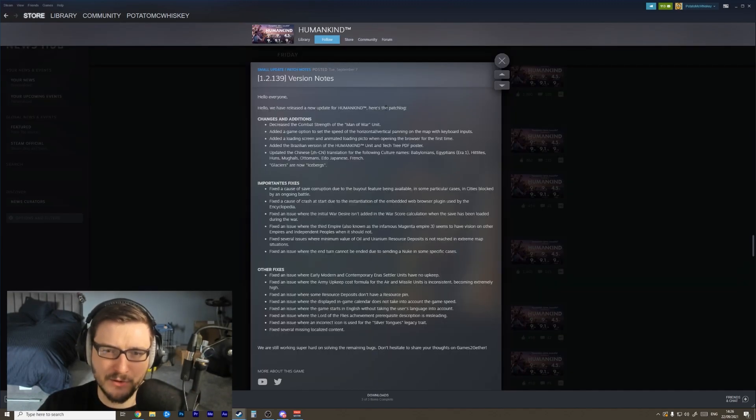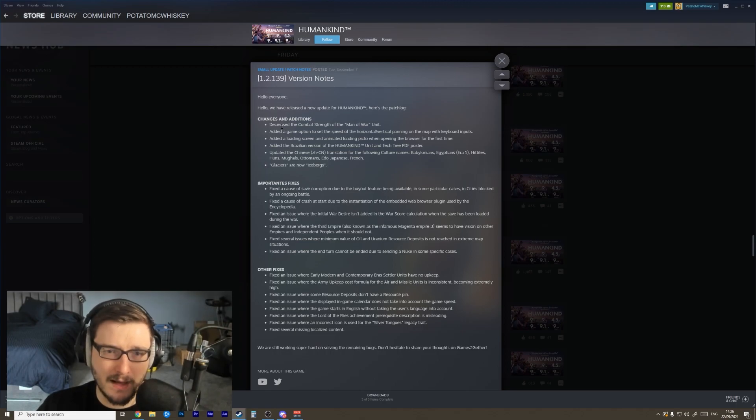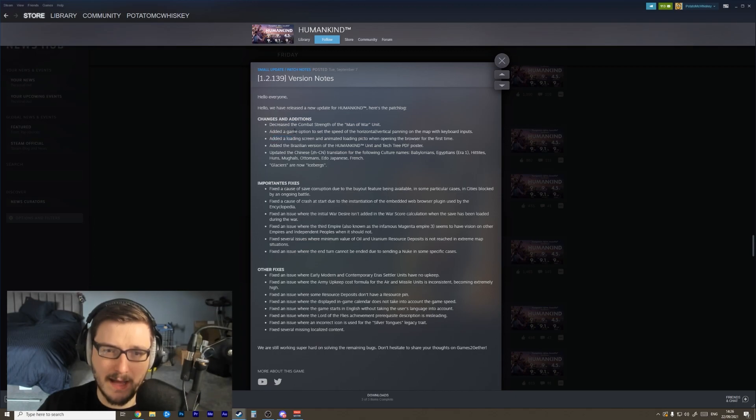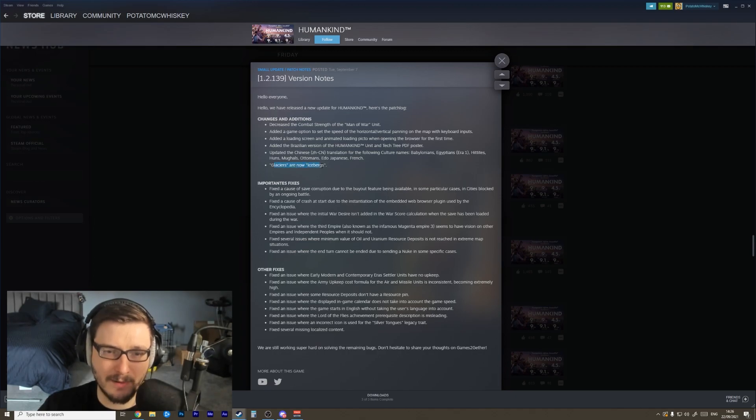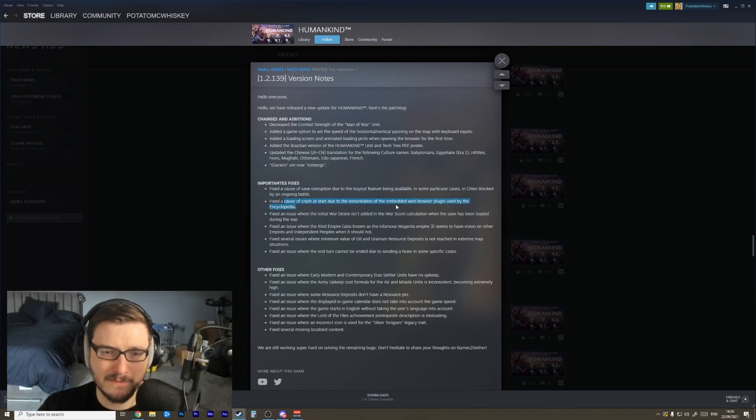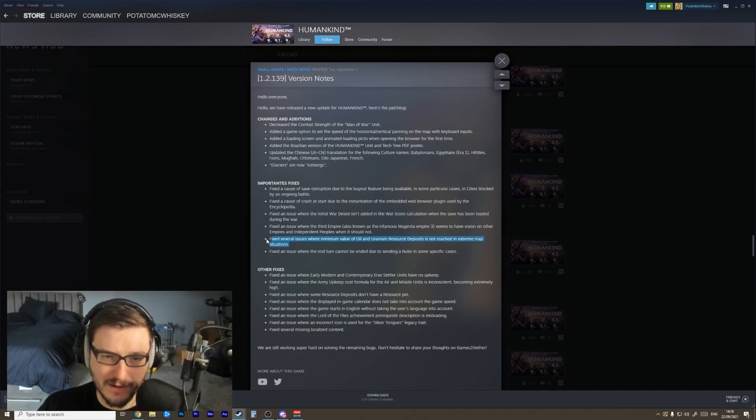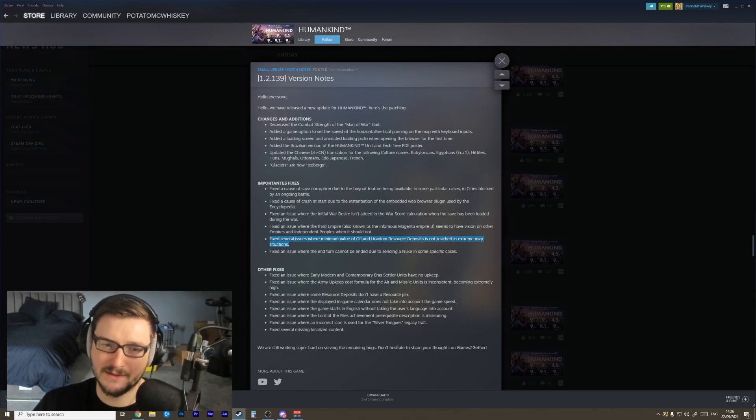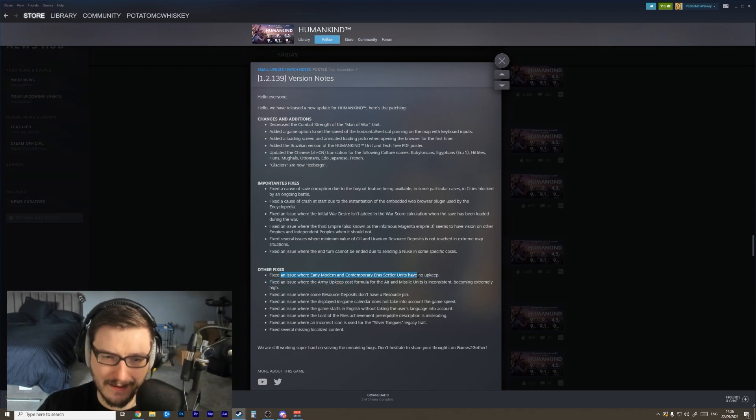We've released a new update for Humankind - here's the patch log. This was the Tuesday, September 7th patch. Decreased the combat strength of the man-at-war unit - the man-at-war unit was kind of insane if I remember correctly. Added a game's option to set the speed of horizontal vertical panning with keyboard inputs. Brazilian version, changes, updated the Chinese translation - glaciers and icebergs, probably a better change. Save corruption fix due to the buyout feature being available - awesome. Declare war is added to fix several issues. Minimum value of oil were not reached in extreme map situations - okay, that's brilliant. More fixes for the resource distribution stuff.